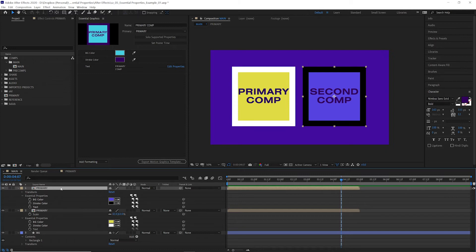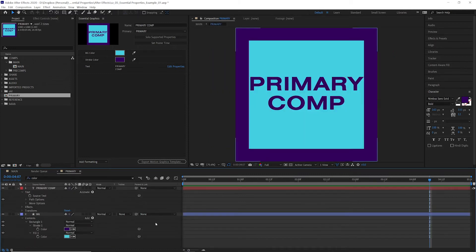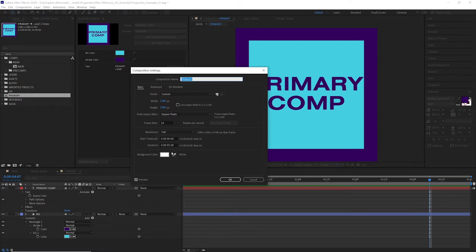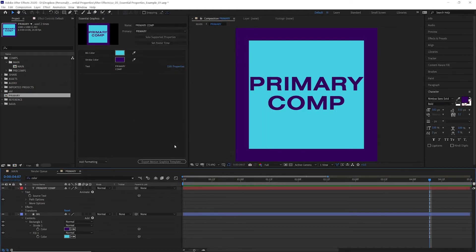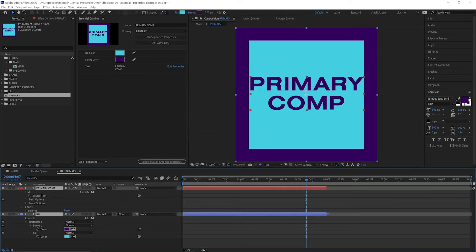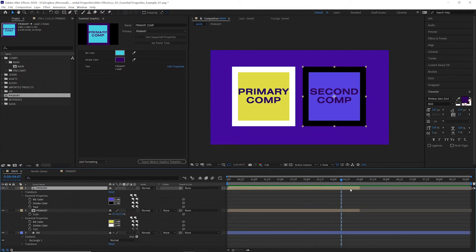Now all we have to do is go into this primary comp, go into the composition settings, set this to 10 seconds. We'll extend these layers out and we can go back into our main and as you can see both of these were updated.